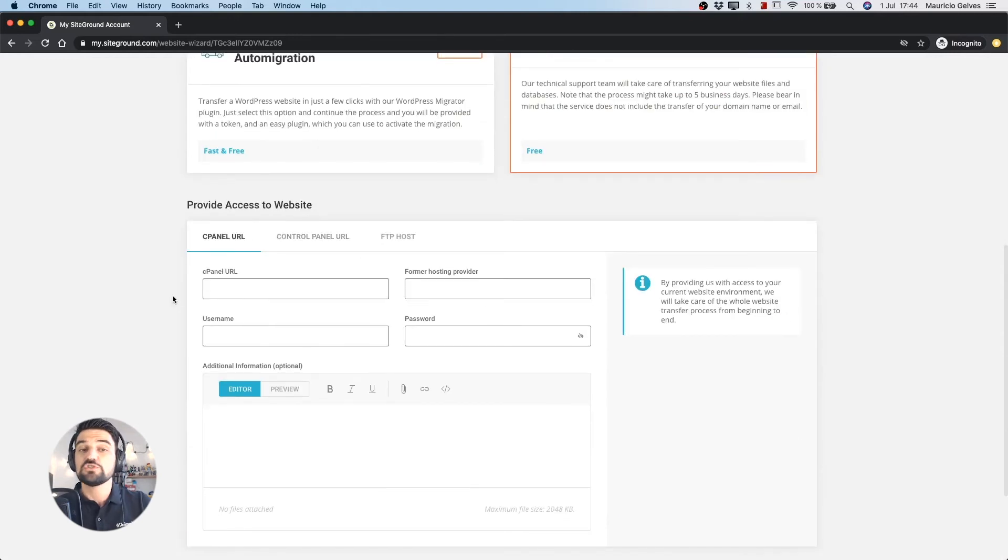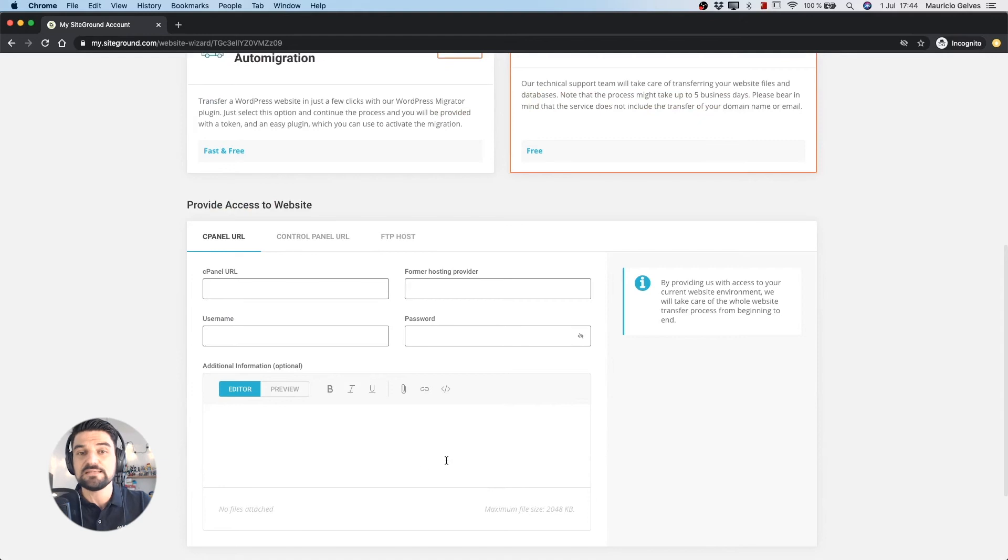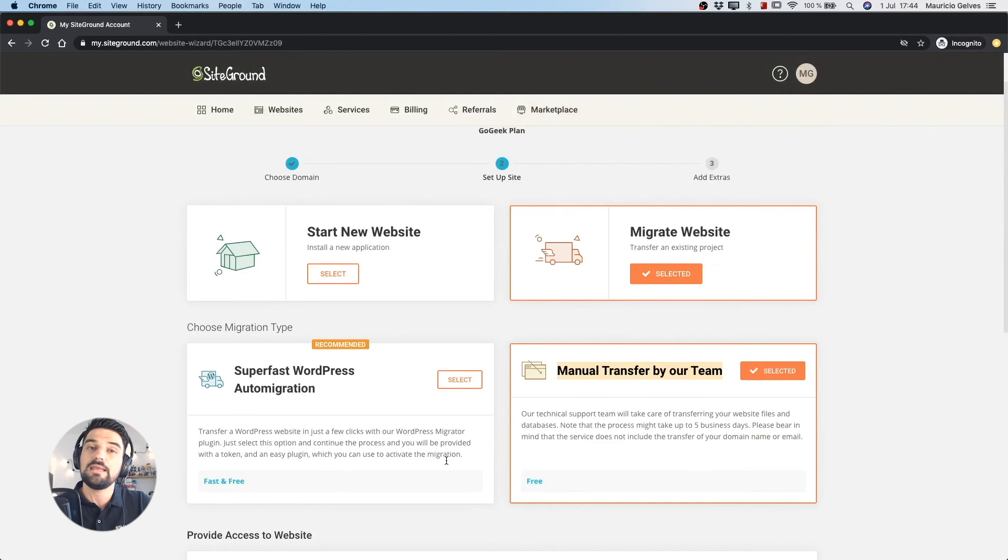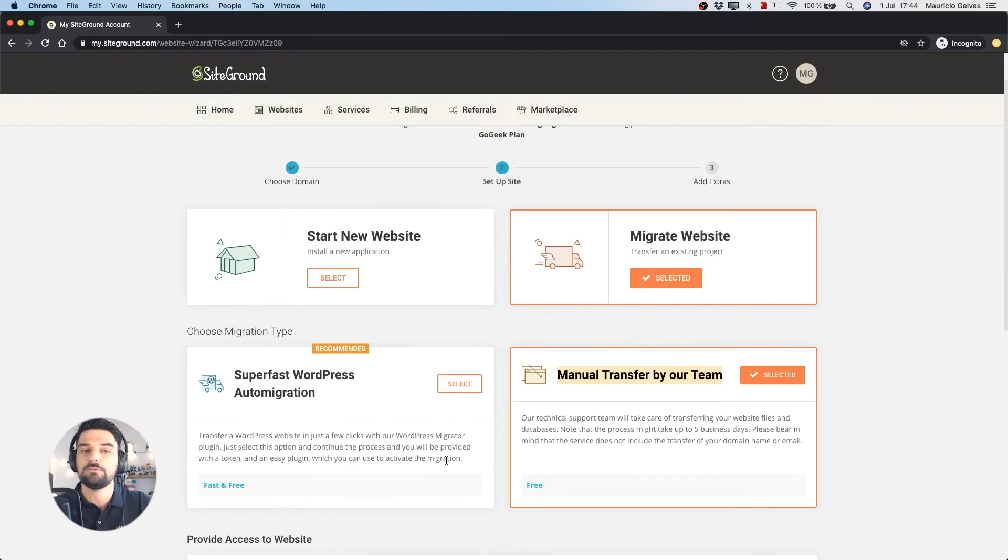This process of migration might take up to five business days and please bear in mind that the service does not include the transfer of your domain name or email.